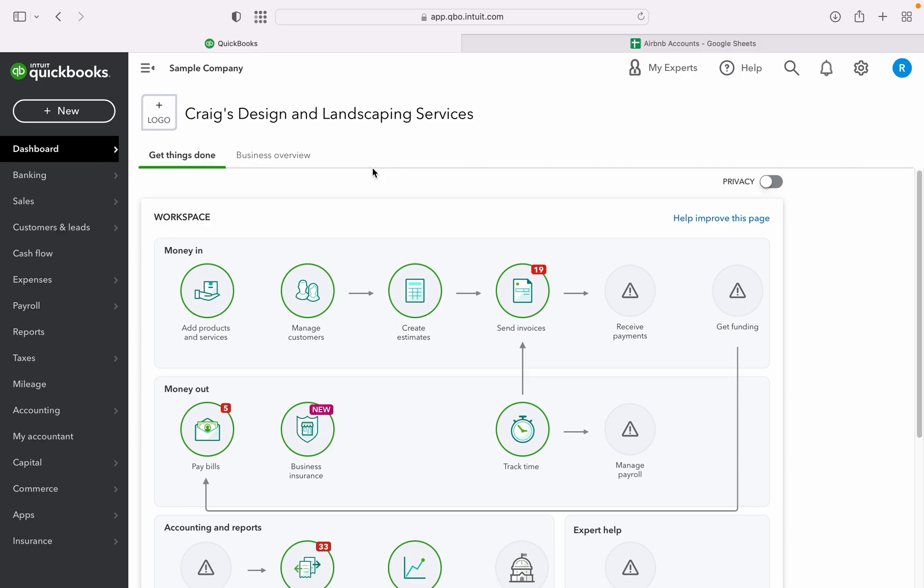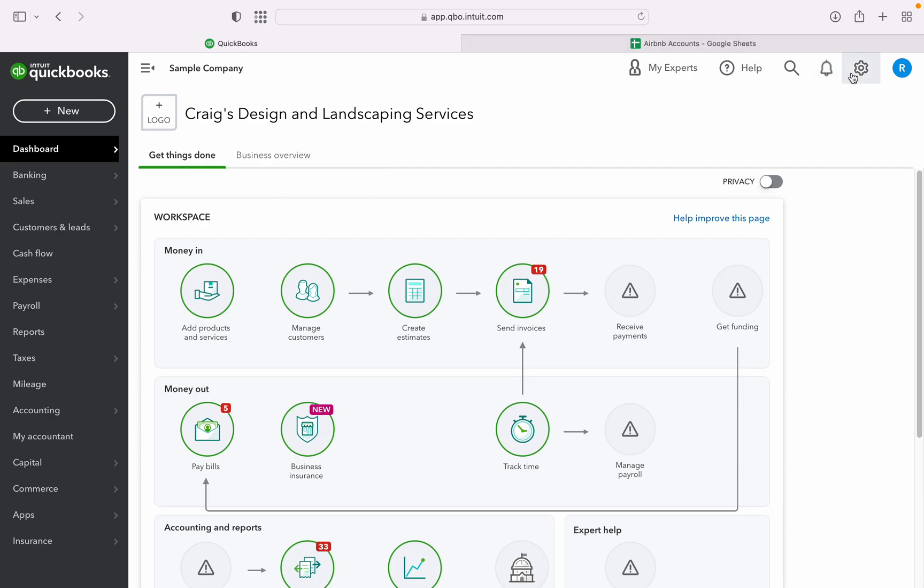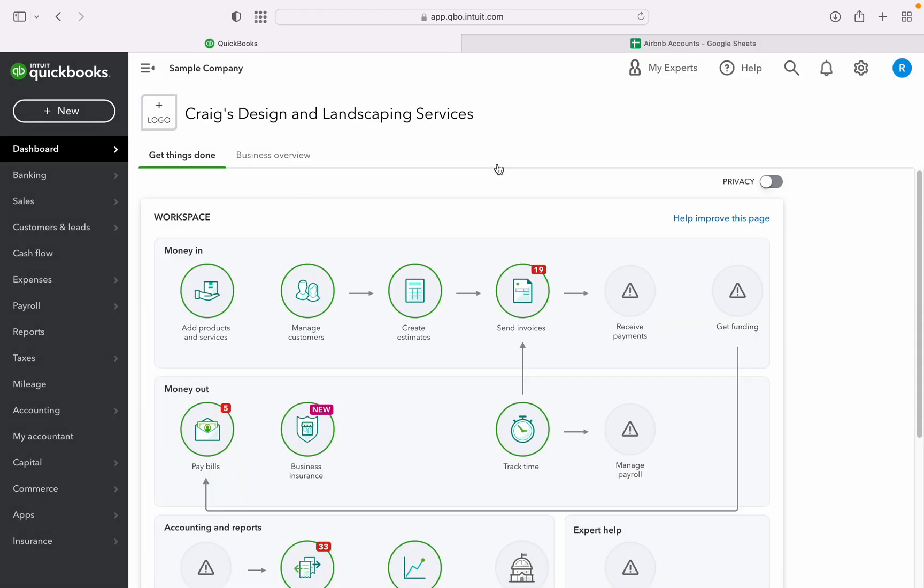This is a sample company that we are trying to use to create new products or services in QBO. So, you go to the gear icon, and then products and services.